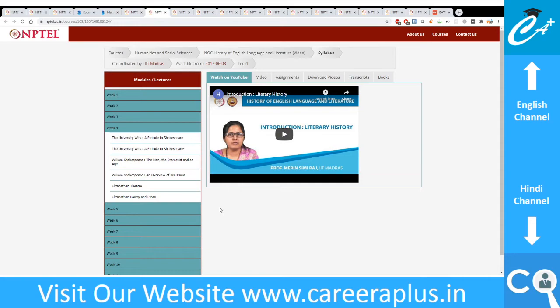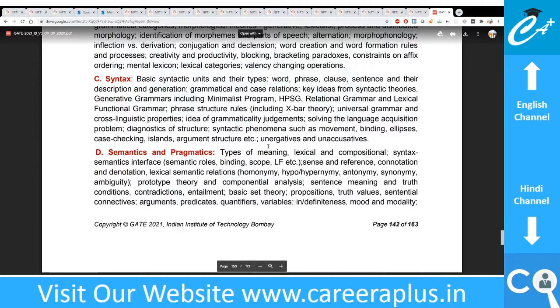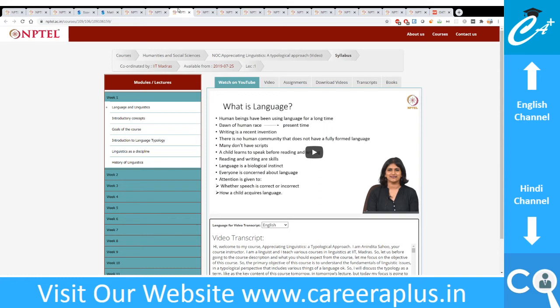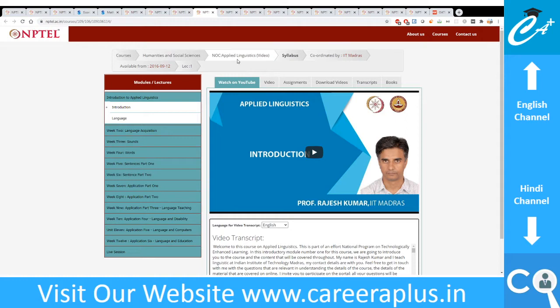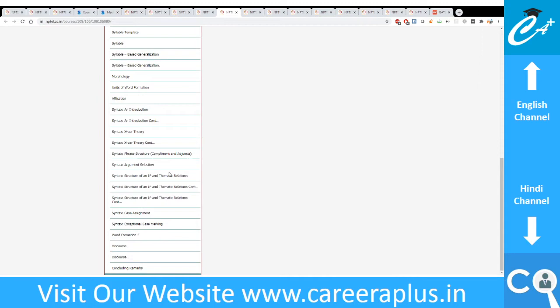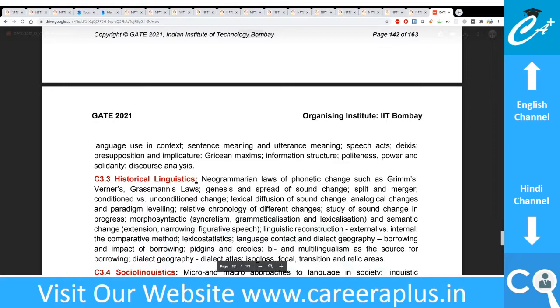The next subject is Linguistics. The syllabus covers language and linguistics, phonetics and phonology, levels of grammar, grammatical and historical linguistics, and applied linguistics — it's a large syllabus. From NPTEL, I found a course called 'Appreciating Linguistics: A Typological Approach,' which covers a lot from the syllabus. I also found something on applied linguistics, plus one more introductory lecture. There is a lot of material available on NPTEL for linguistics.